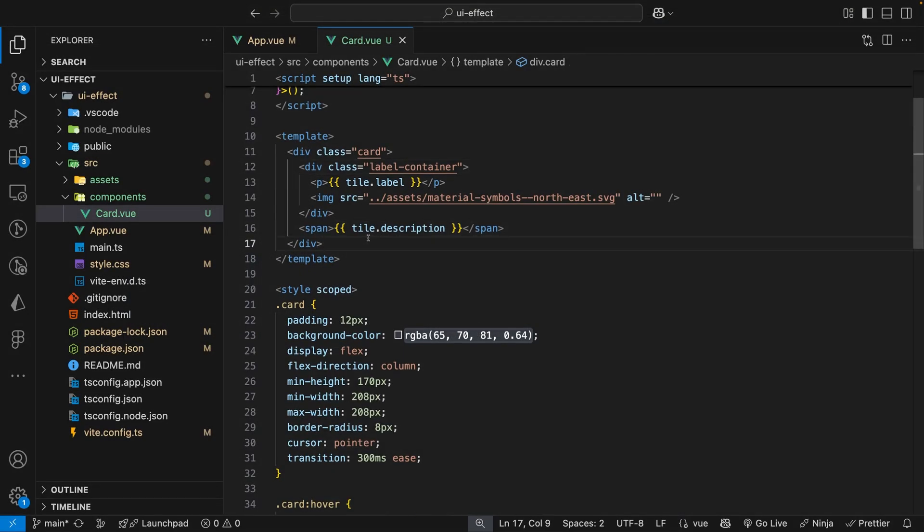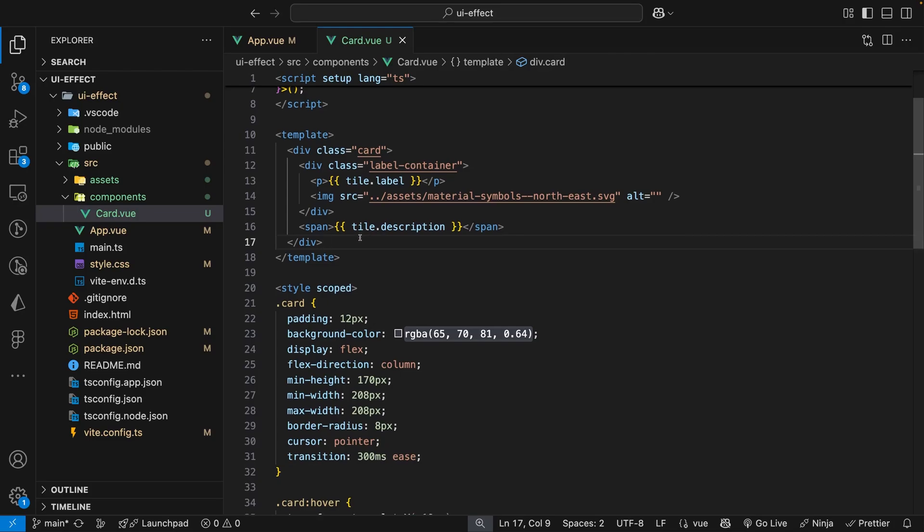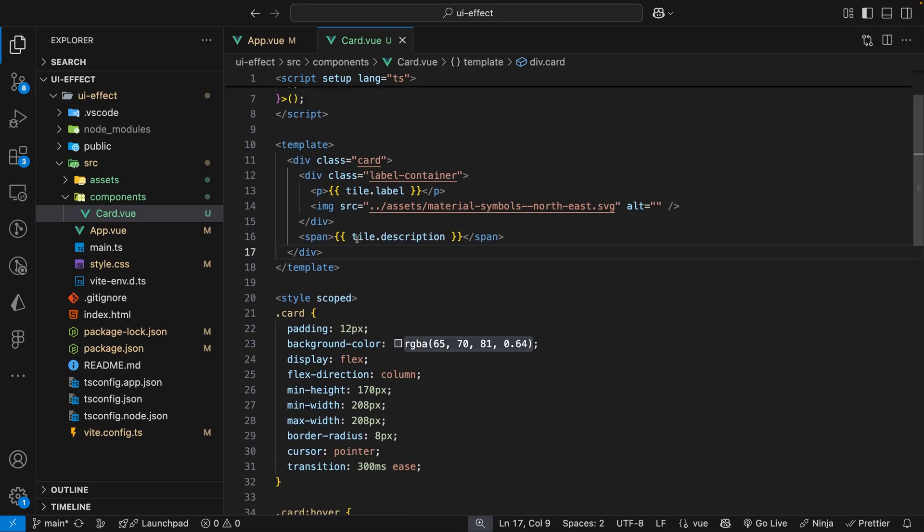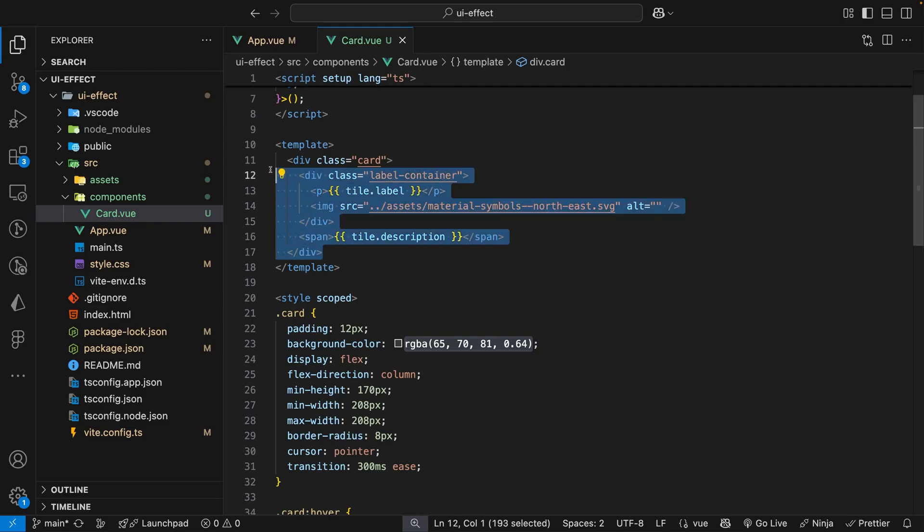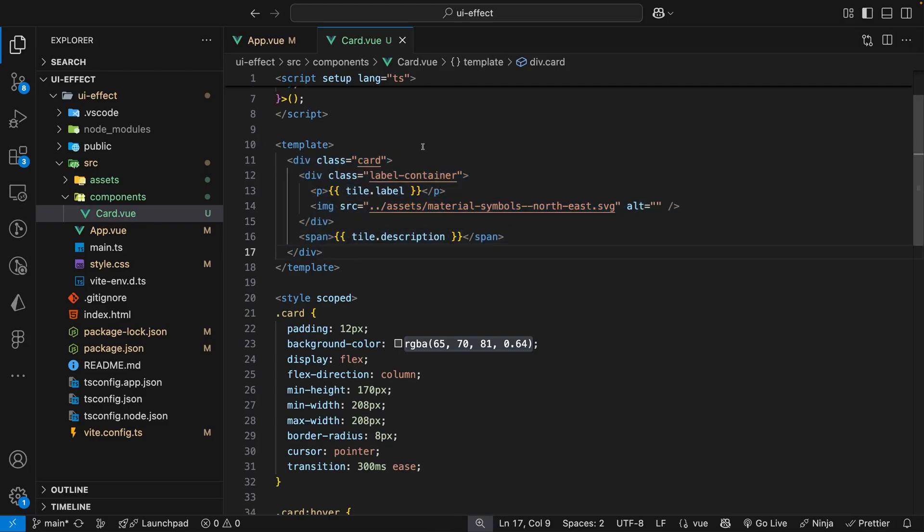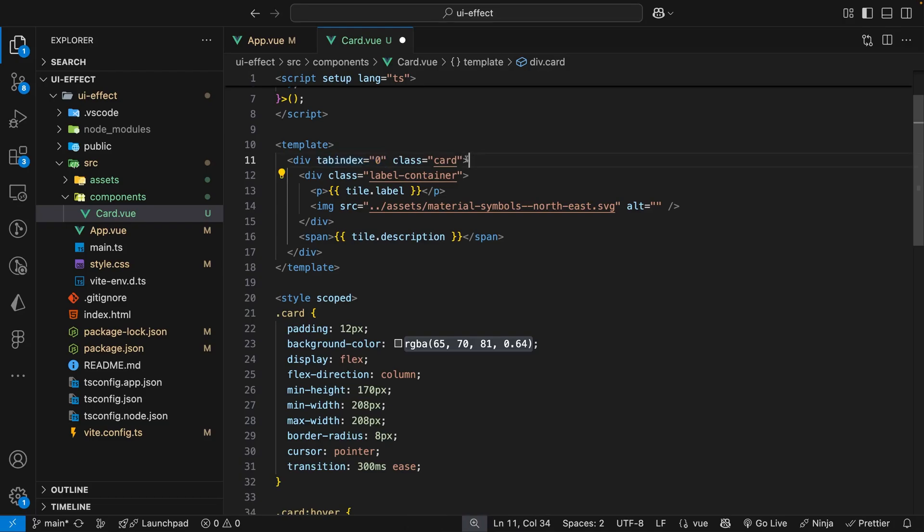if you want to make this effect a little bit more accessible, what we can do is add this effect whenever we focus into the element. By default a div is not a focusable element, however we can make it one by adding what is called the tabIndex property on the card itself and setting this value to 0.